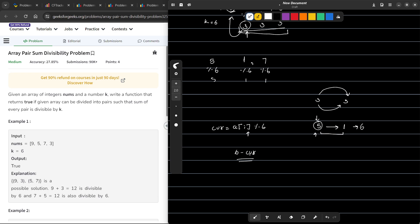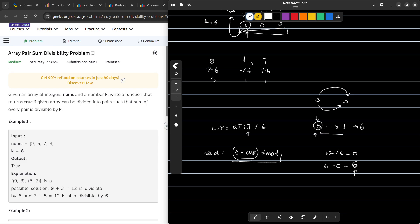You might ask: what if the number is already a multiple of k? In that case, 12 mod 6 equals 0, and if we do k minus 0 we get 6. But if we then take that mod k — i.e., 6 mod 6 — we get 0 again. So whenever we encounter a number that is already a multiple of k, we know we need to add 0 to it.